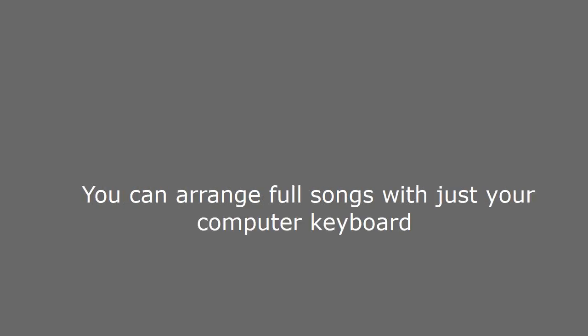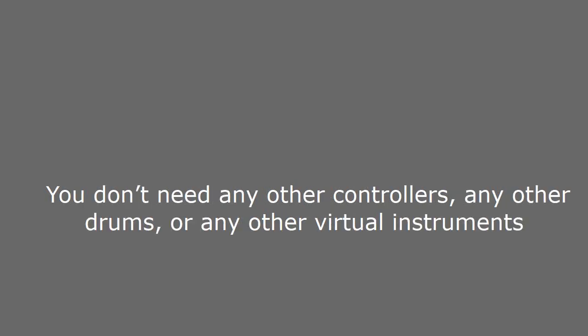BTV Solo Review - I use this on every record that I make. You can arrange full songs with just your computer keyboard. You don't need any other controllers, any other drums, or any other virtual instruments.